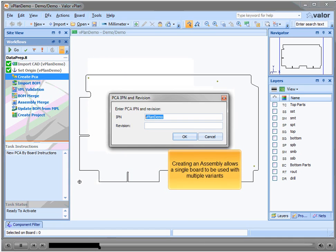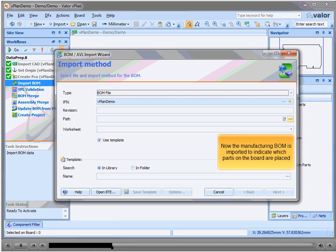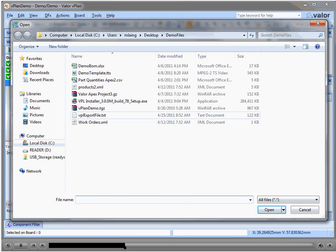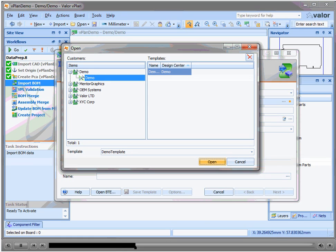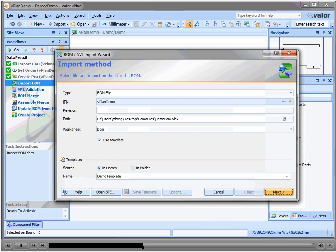Creating an assembly allows a single board to be used with multiple variants. Now the manufacturing BOM is imported to indicate which parts on the board are placed. The predefined BOM template ensures a consistent import process. Apply the template to the BOM.